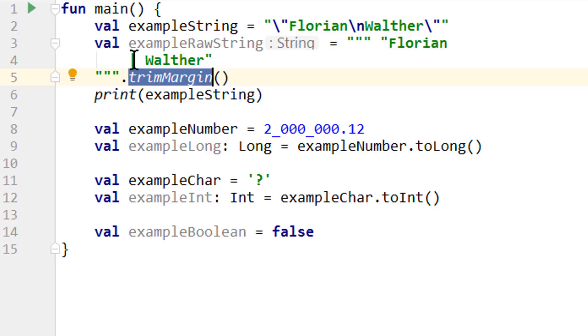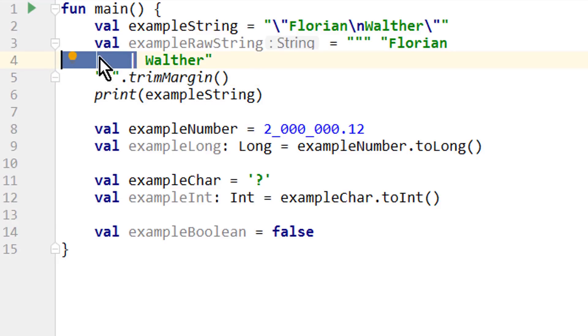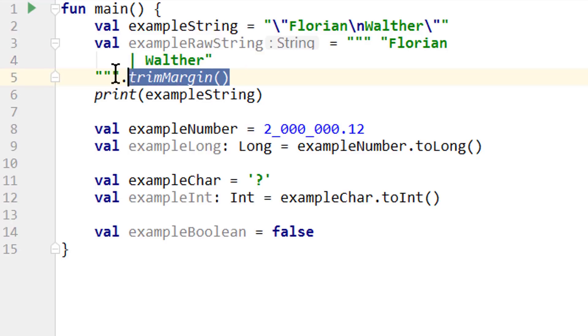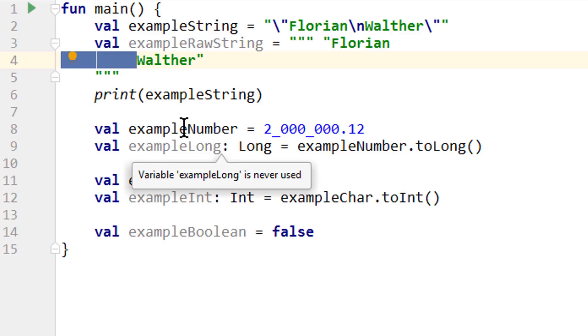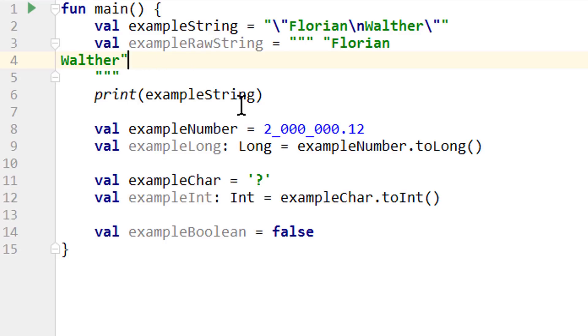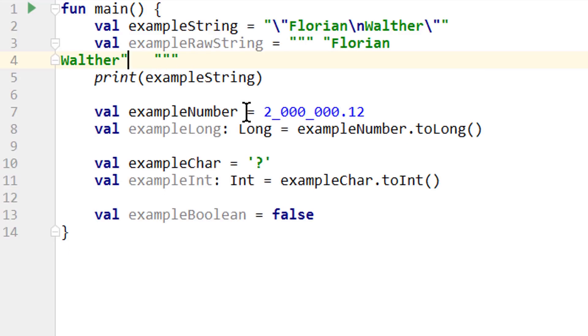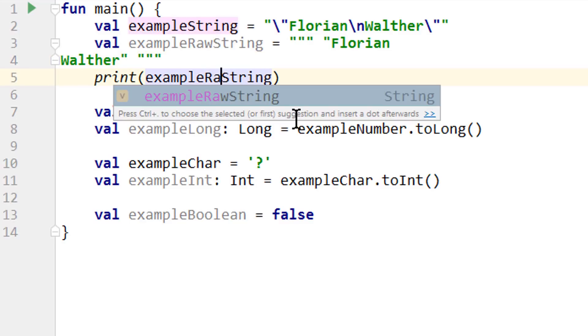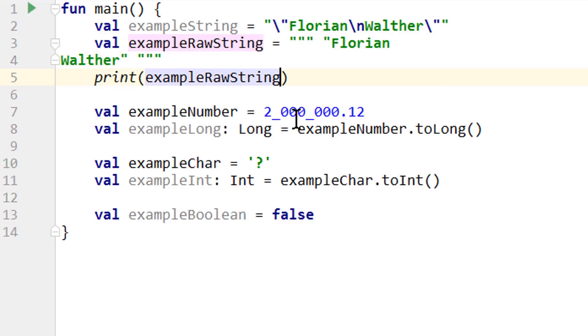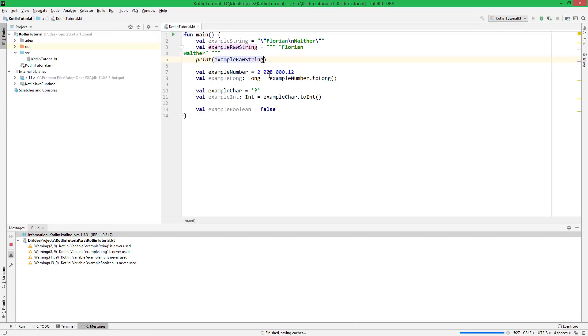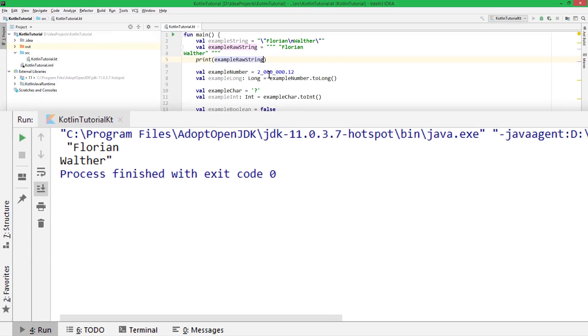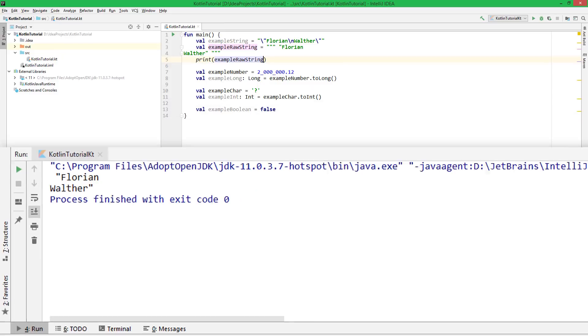Now the IDE automatically adds this trimMargin function call. This will remove this vertical bar it automatically added as well as the space in front of it. And this is just a helper to maintain the formatting. Because if we would take this away, it would take all this here into the string as well. So instead we would have to write it like this, which also works, but it's not very good code formatting. Anyways, when we print this, it prints our text pretty much exactly as we typed it into the editor.